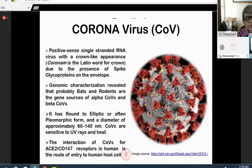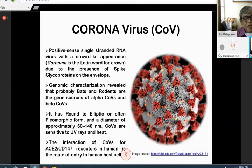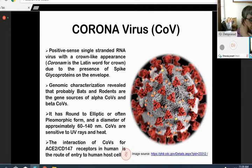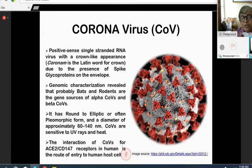Coronavirus has a crown-like appearance due to projections on its outer cover. 'Corona' is a Latin word meaning crown, referring to the presence of spike glycoproteins on the envelope. Genomic characterization reveals that bats and rodents are the probable gene source. The diameter is between 60 to 140 nm. They are sensitive to ultraviolet rays and heat. The interaction of coronavirus with its receptor sites — ACE2 and CD147 — in humans is the route of entry, though other receptor sites have also been identified.